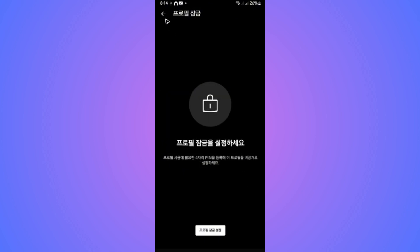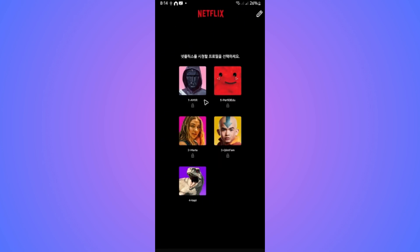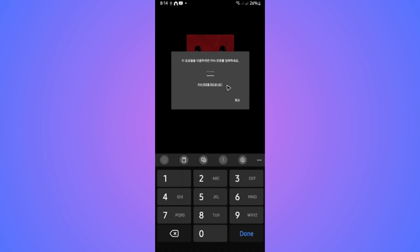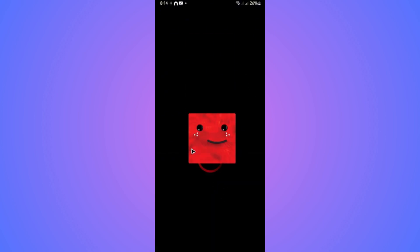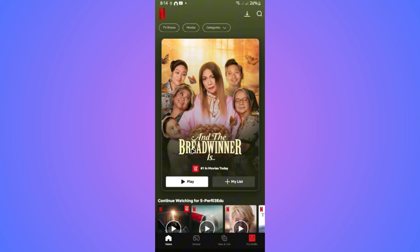Your profile will now look like this when you sign in — it will ask you for a pin. As you can see, I've just entered my pin and I am now logged in.